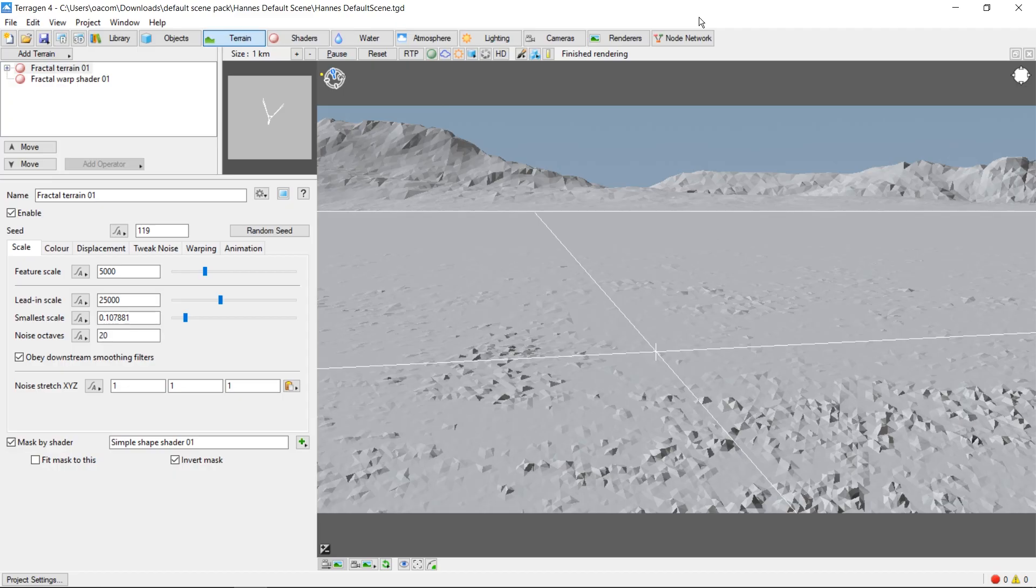Hey, this is TerraTootz with a tutorial on importing a single 3D object into a scene in Terrigen 4.